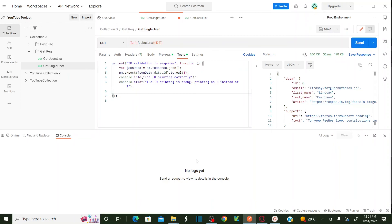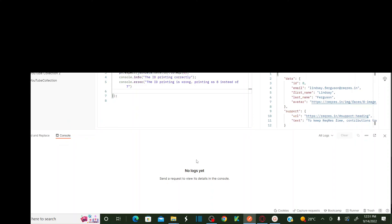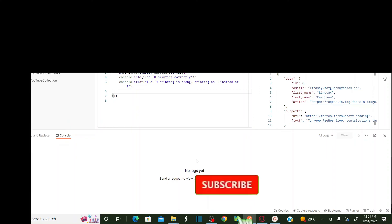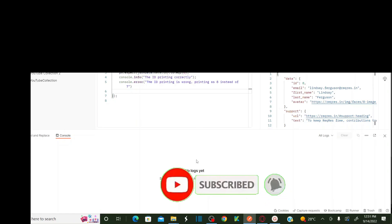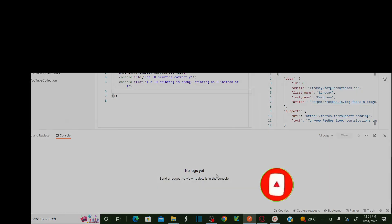Hope you all understand how to debug in Postman, how to open the Postman console window, how to analyze information in the console, how to clear logs using the Clear button, and how to push different types of messages — info, warning, and errors — while writing your scripts. If you have any queries please post in the comment box. Please subscribe and click the bell icon for notifications. Thank you.